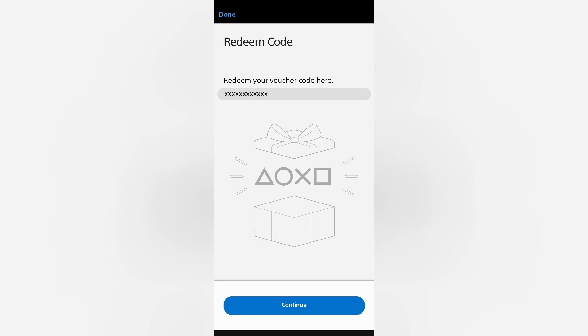The funds should then be added to your PSN wallet. If this video helped you out, then you can show your support for this channel by clicking on the Like button.